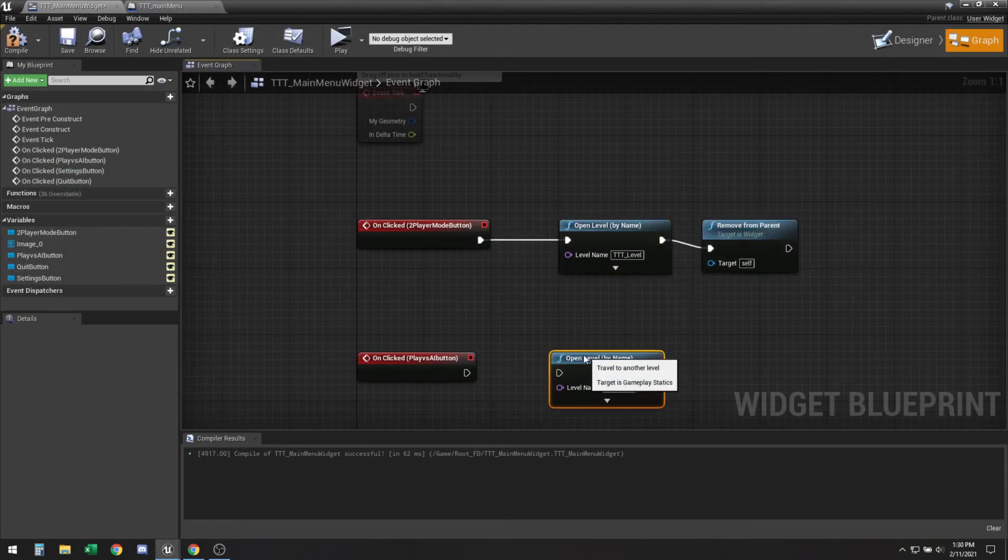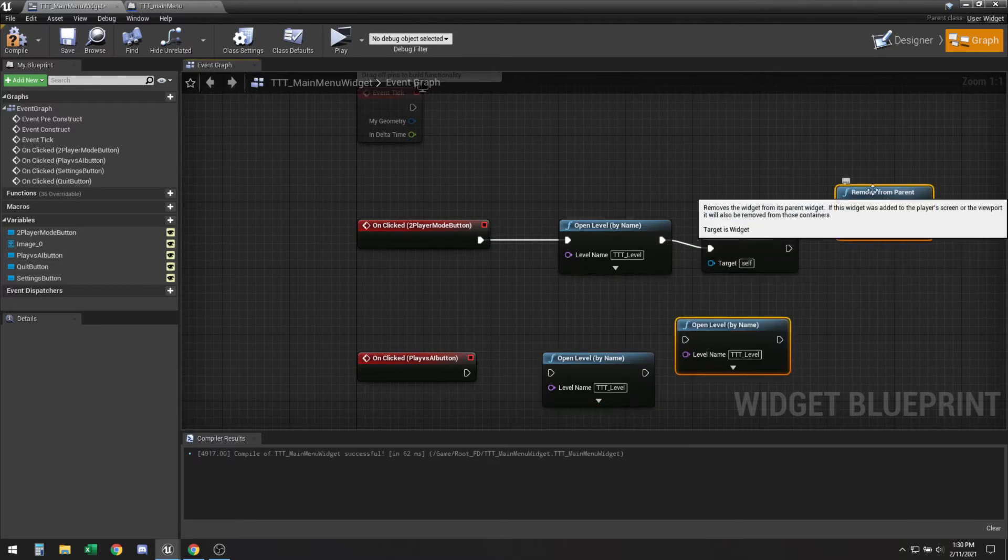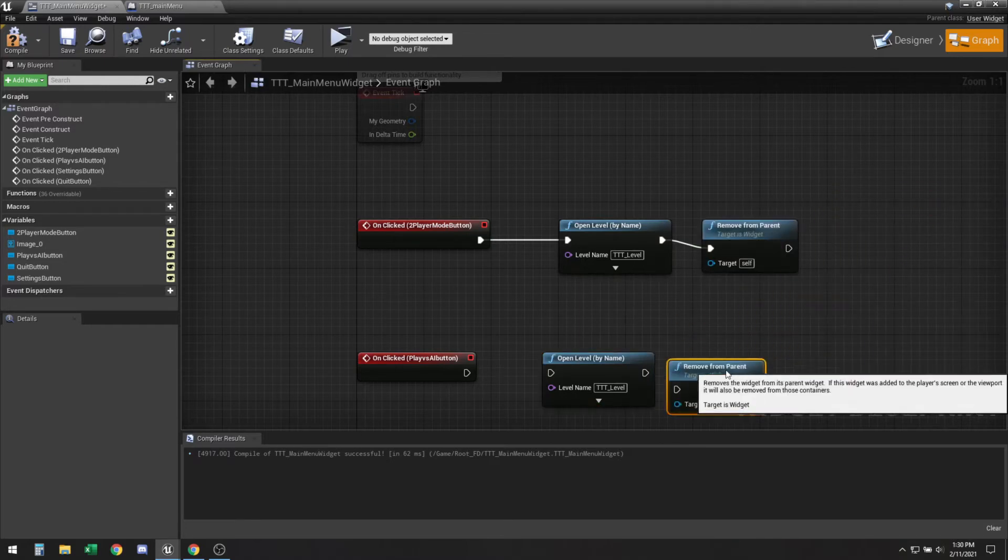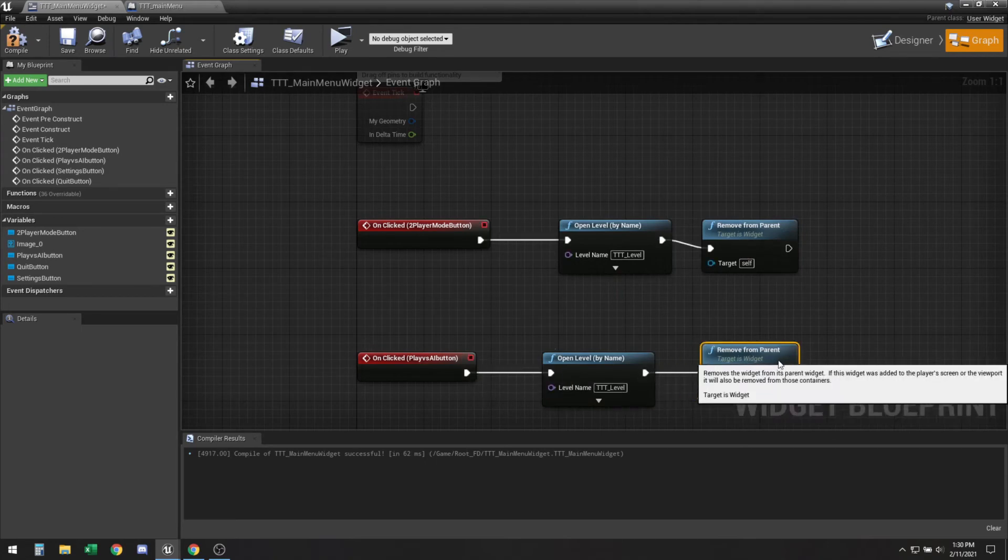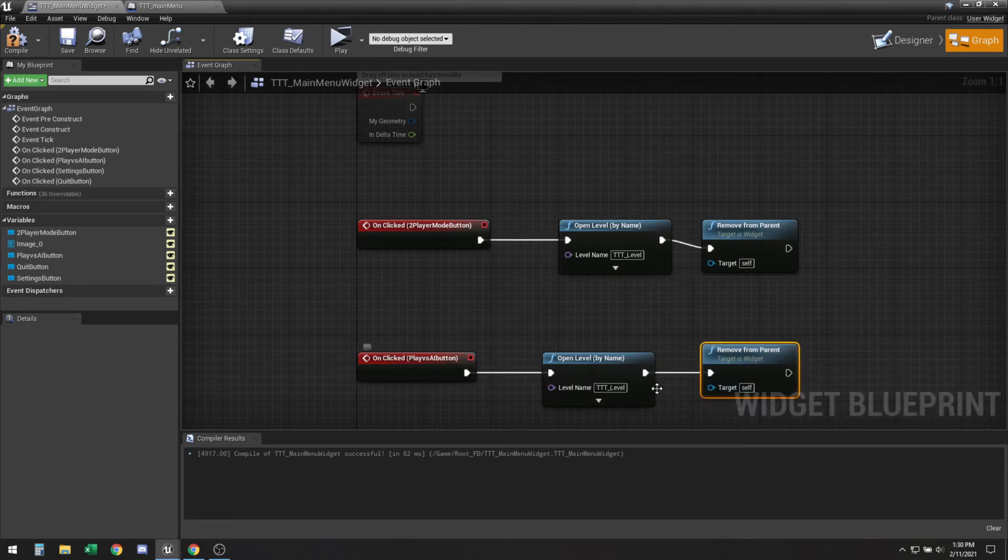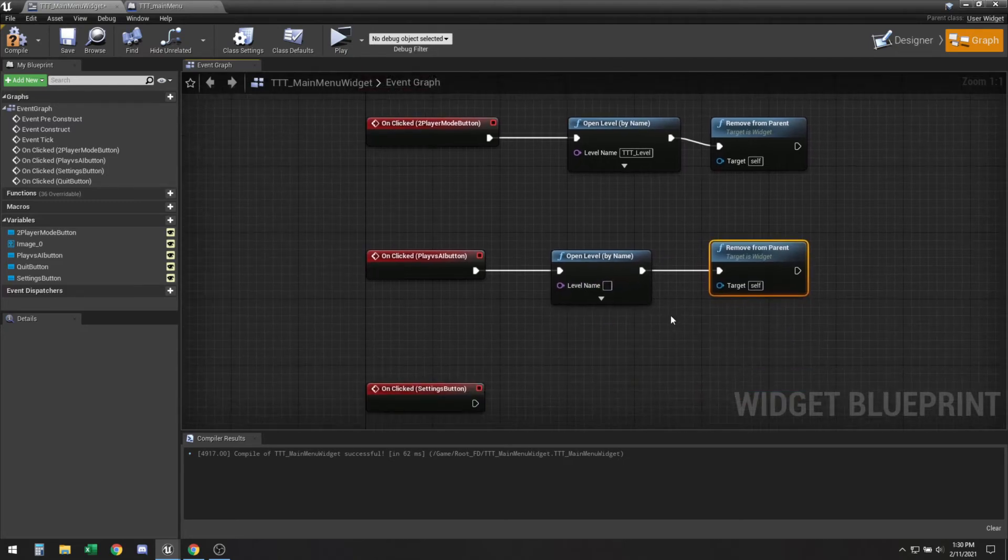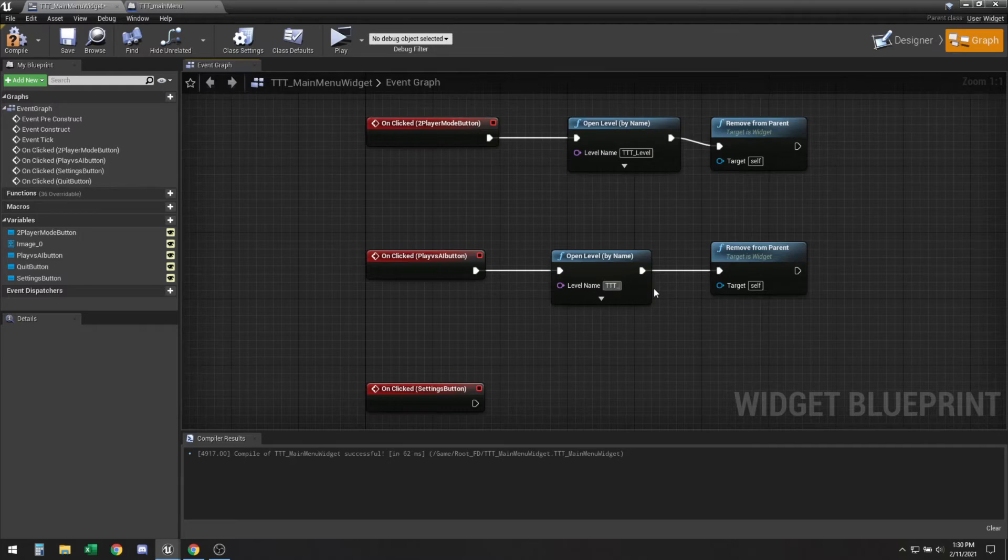We can control W this. This is for a future video whenever I do create the tic-tac-toe AI so I'm gonna leave this blank for now, or I guess I should just leave TTT underscore level for now so at least it does something.